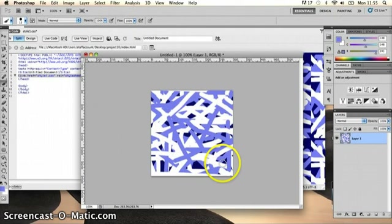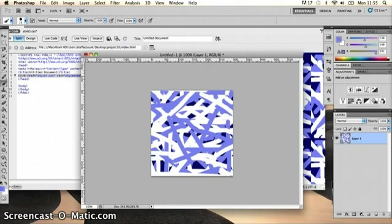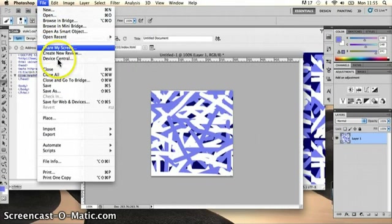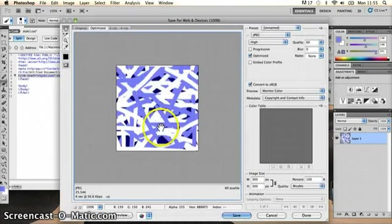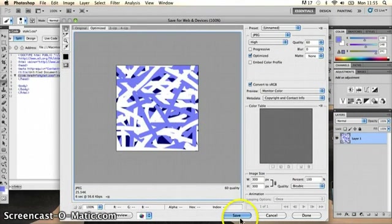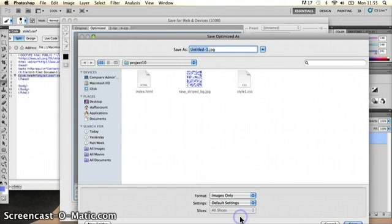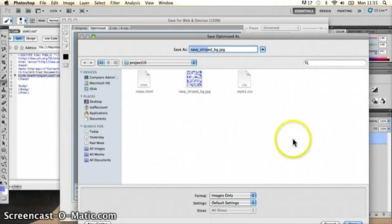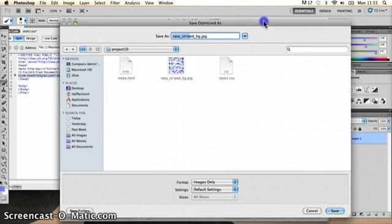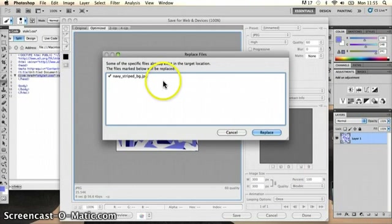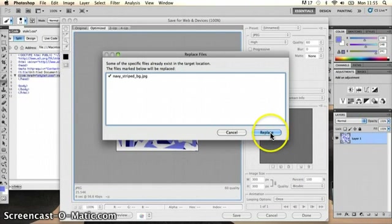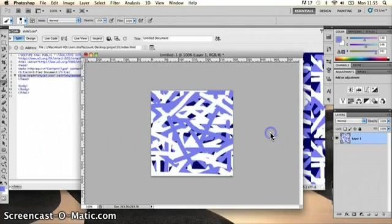Okay, so I'm happy with that. I'm going to go back to my file menu and again go through the whole save for web and devices option, and I'll save it back into the same place. I'm going to replace the version that I had before. Are you sure you want to replace the files? Yes, I am. Replace it.